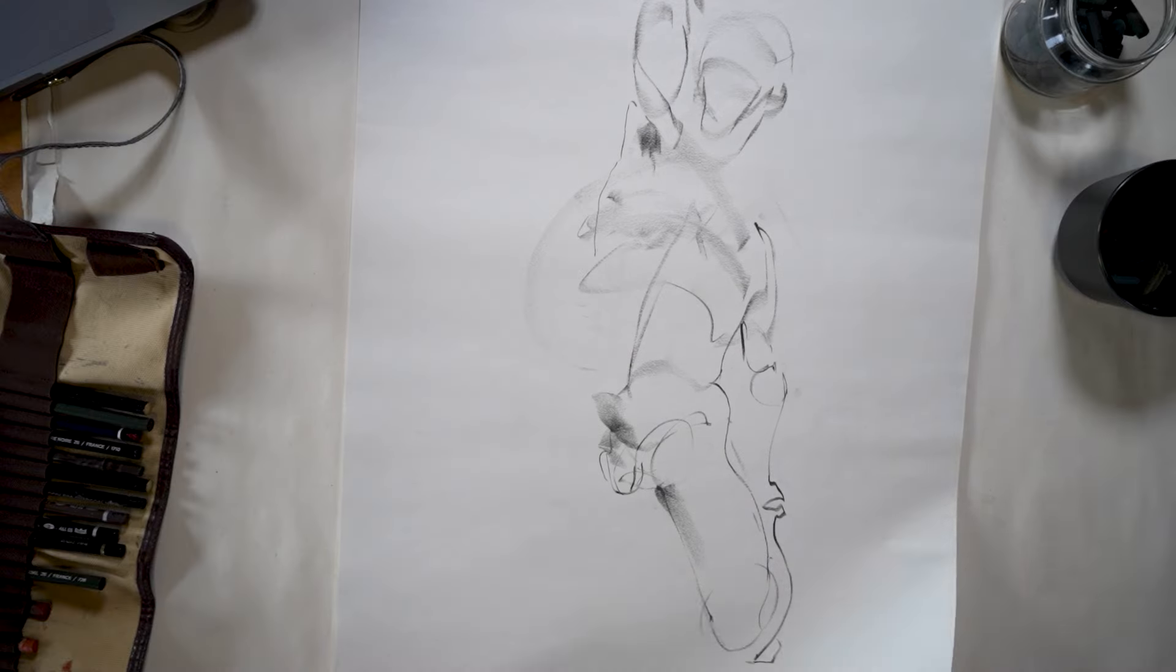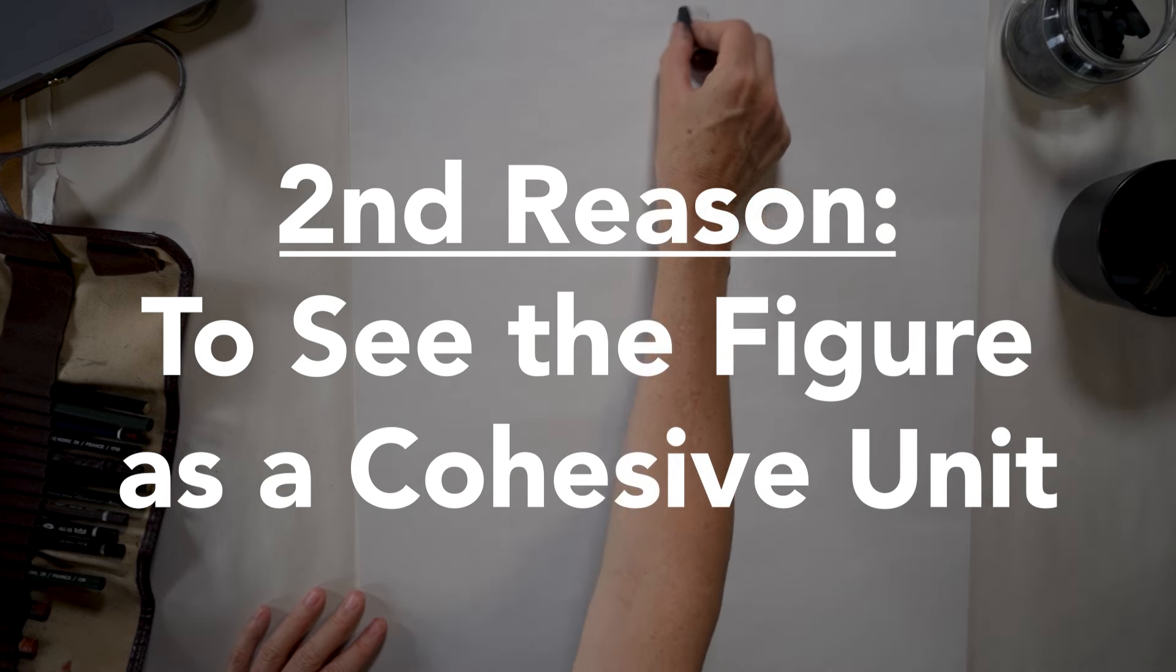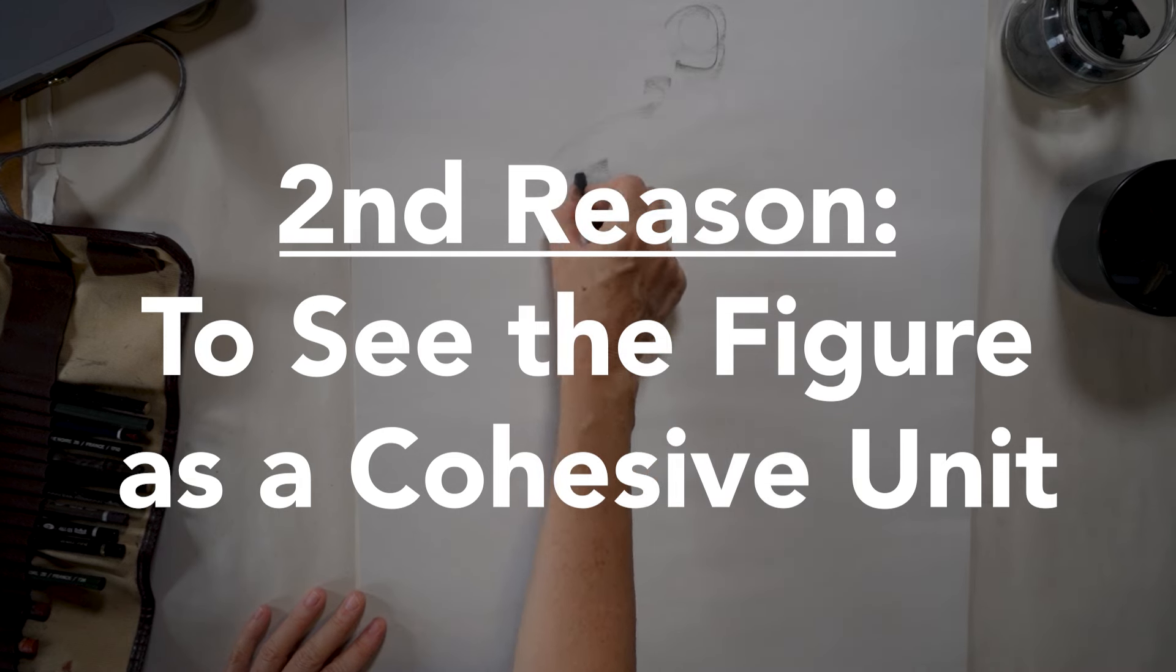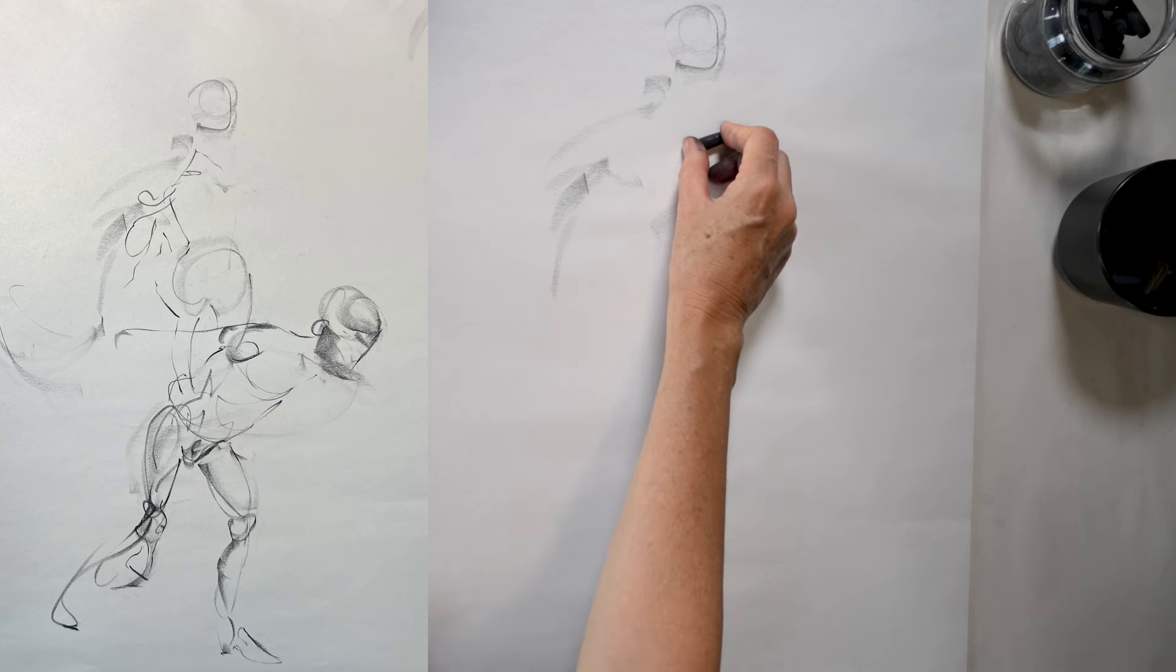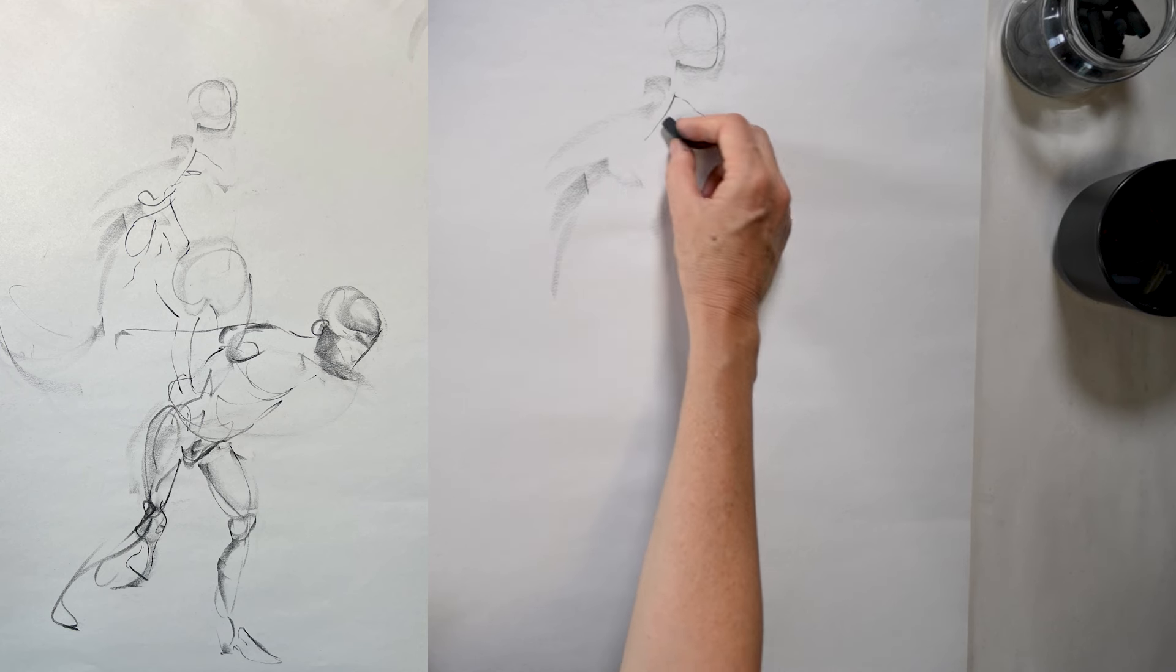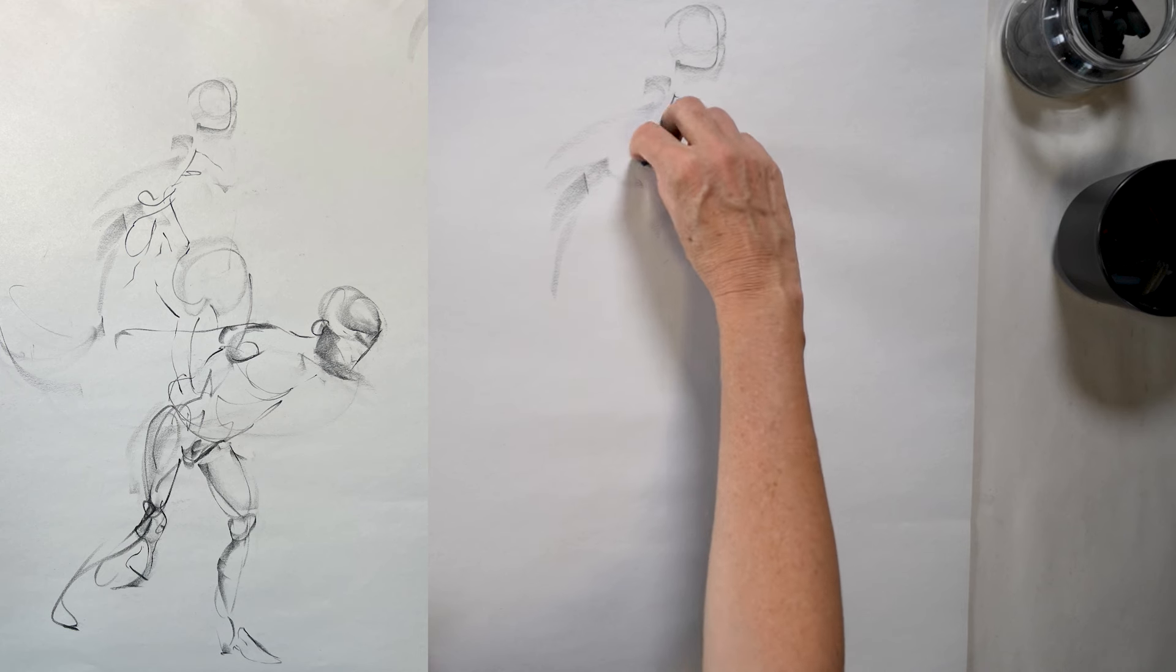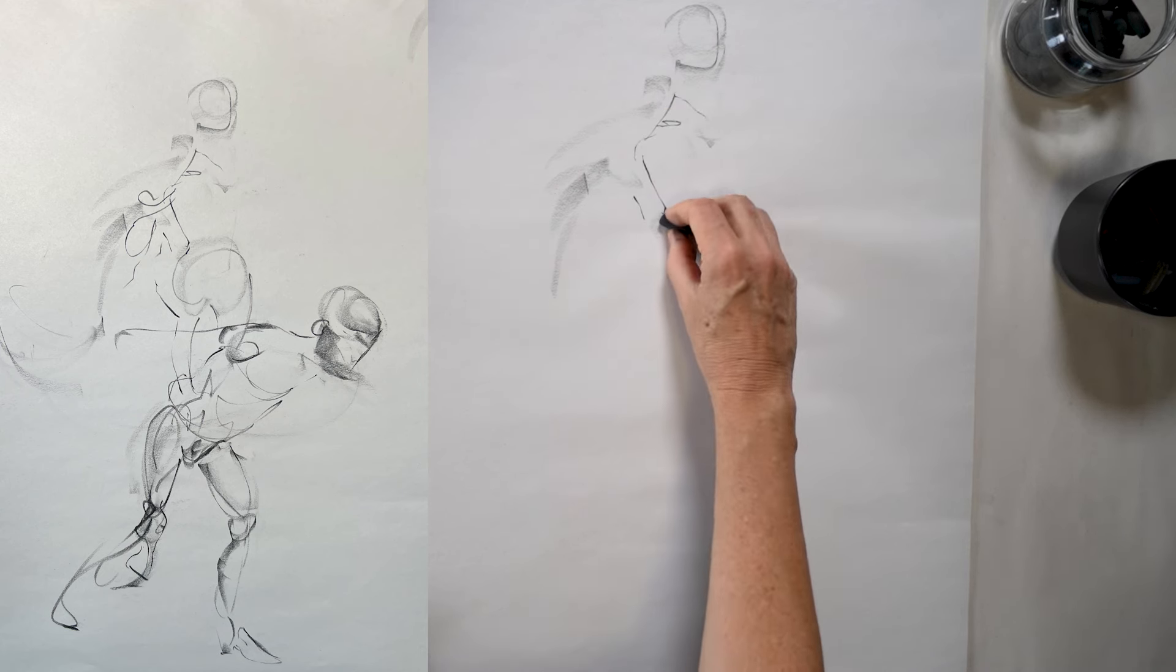So the other reason why these short poses help you as a figure drawing student is that you learn how to see the figure as a whole. Normally, our tendency when we're drawing the figure is to treat the figure as a series of separate parts, you know, we focus on drawing each one at a time. This is because the figure is such a complex thing to draw in the first place. So we tend to break it down into manageable shapes that we can understand.